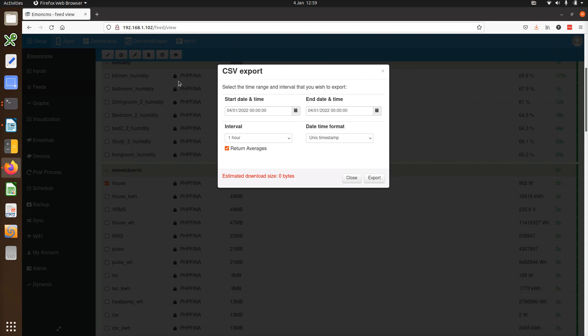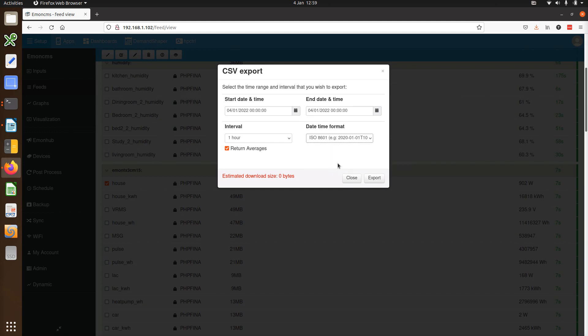This also allows us to return averages when we request longer time intervals and select from a range of different time formats here. Averages are also returned now for PHP time series feeds which was not supported before.